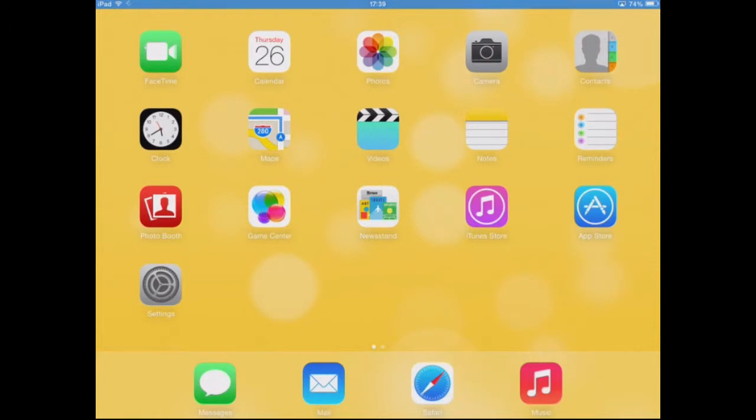Hi guys, today I'm going to be showing you how you can turn on or off multitasking gestures on your iPad using iOS 7.